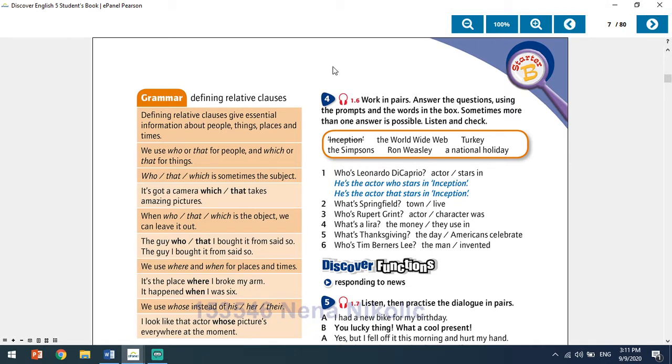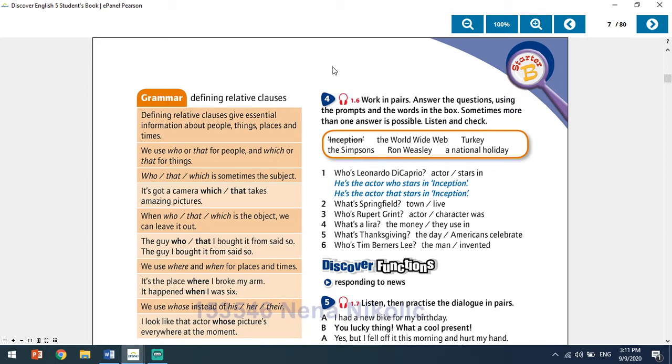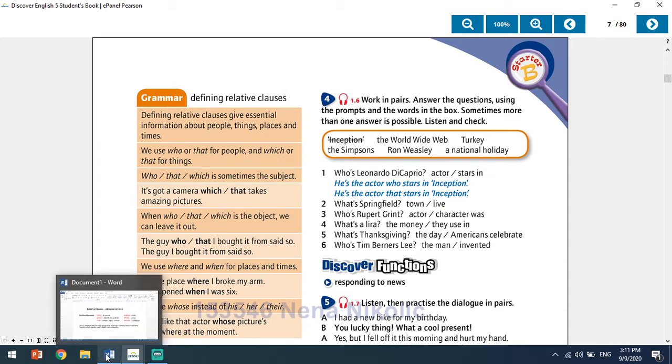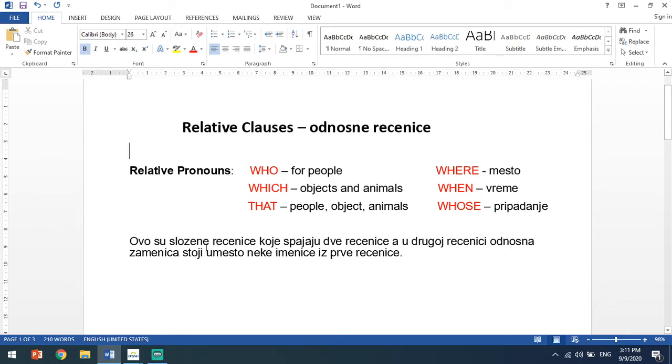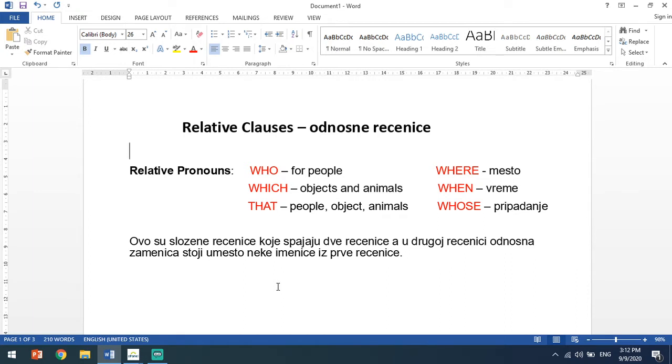Today we have a grammar lesson talking about relative clauses, and because this is a grammar lesson I will speak Serbian so that you can understand me. I know that some of you can understand when I am talking in English, but I want everyone to understand the lesson. Today we will talk about relative clauses and you have them in your language. You need to know relative pronouns.